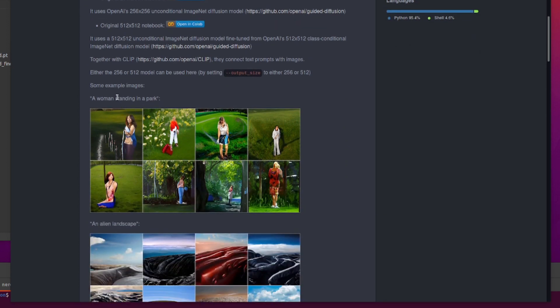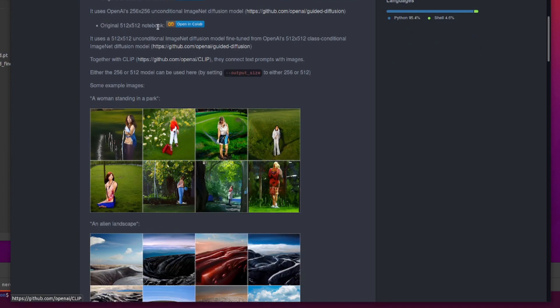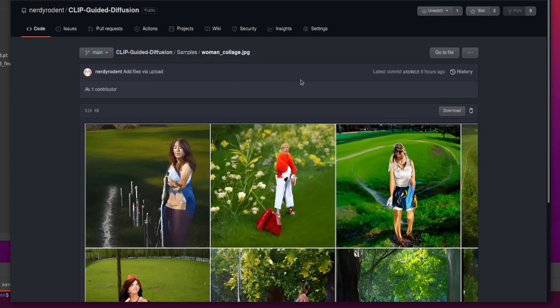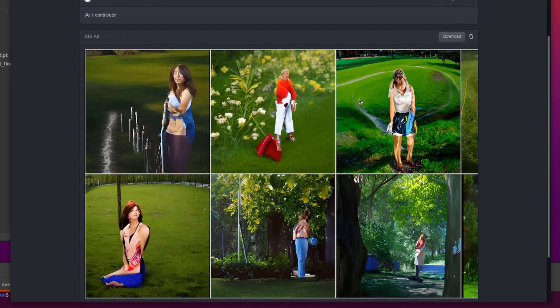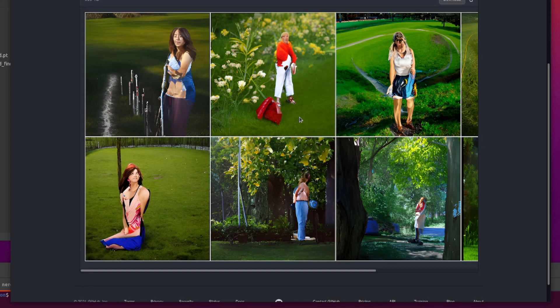Let's have a look at some of these example images. So here we have a woman standing in a park. This is what this will create for you. Text to image and there you go. You have lots of rather different looking women standing in a park.